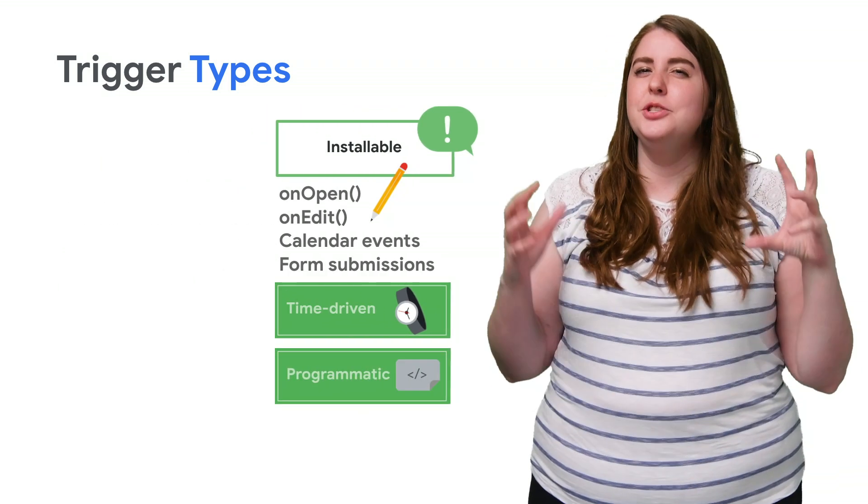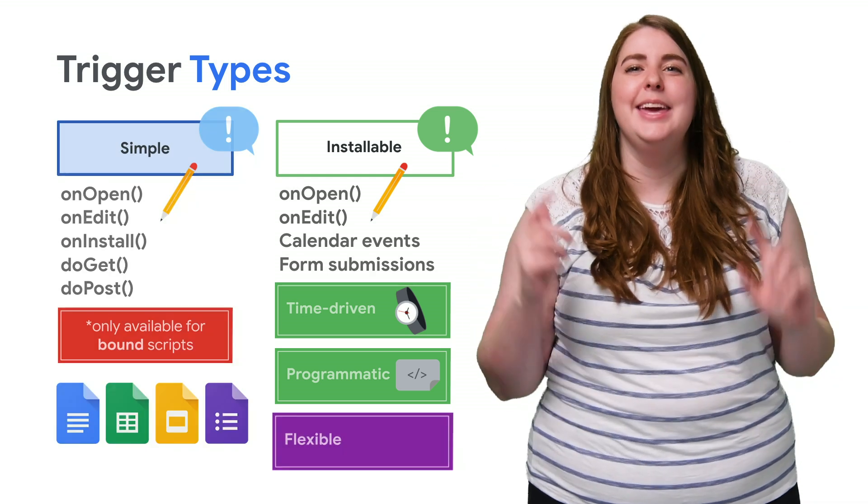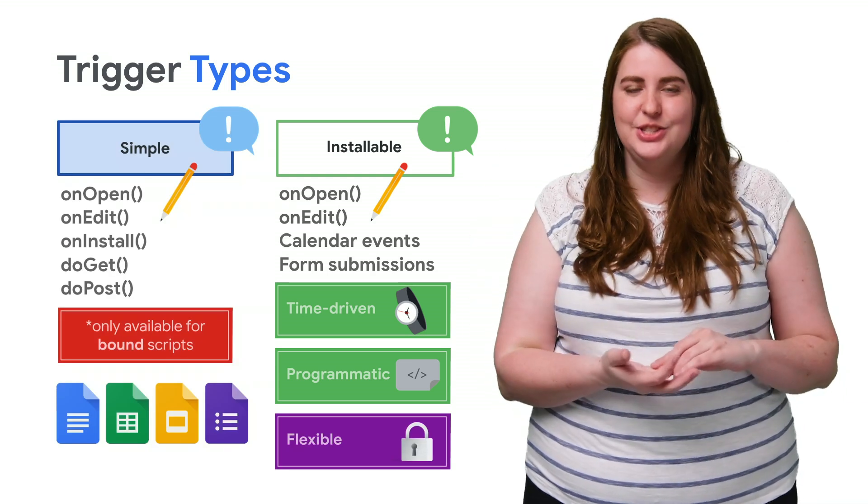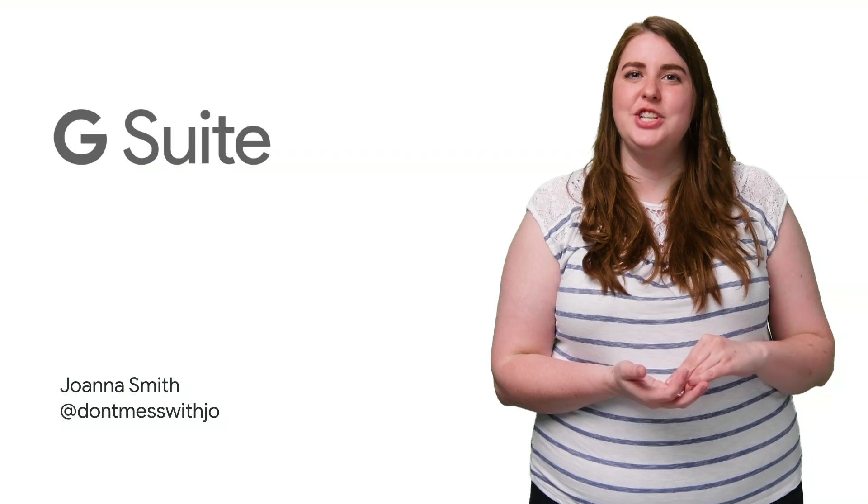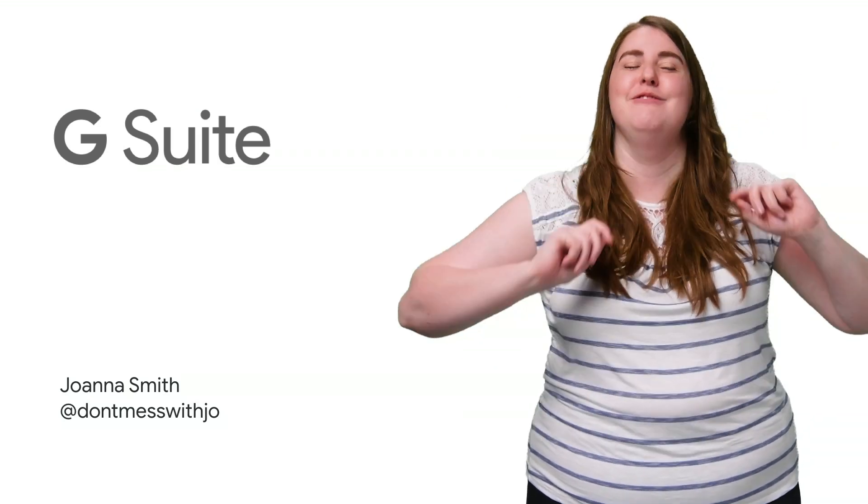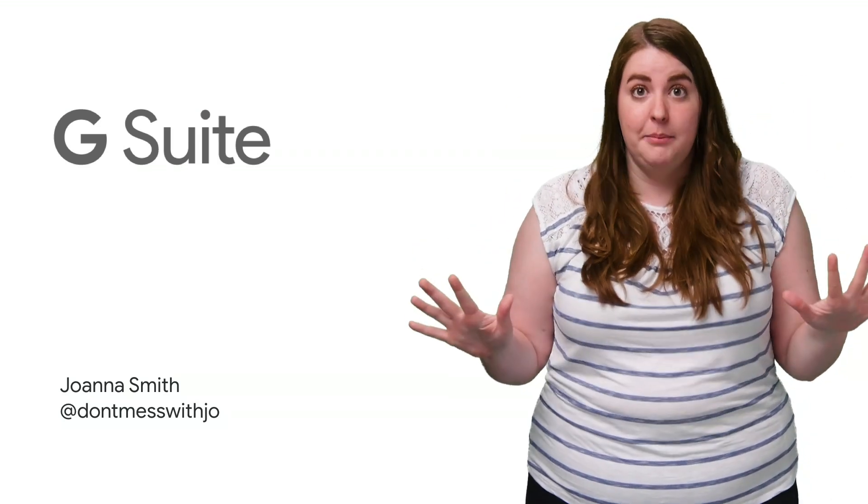Triggers are pretty great. And they are the key to being able to trust that your automations are running regularly. So be sure to check the documentation to learn everything you've ever wished to know about triggers.